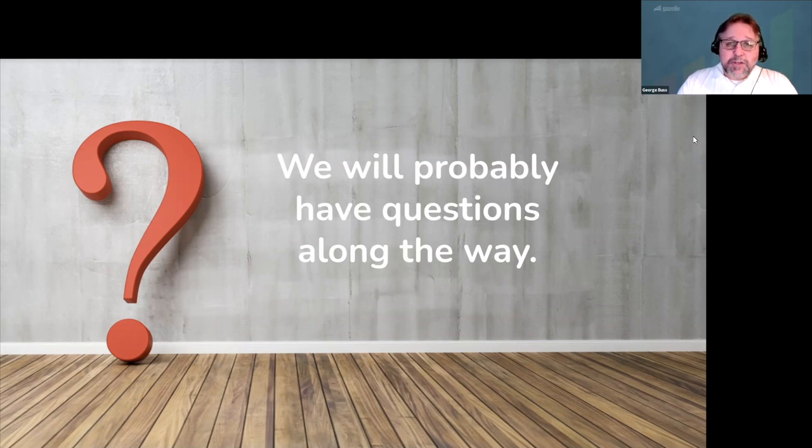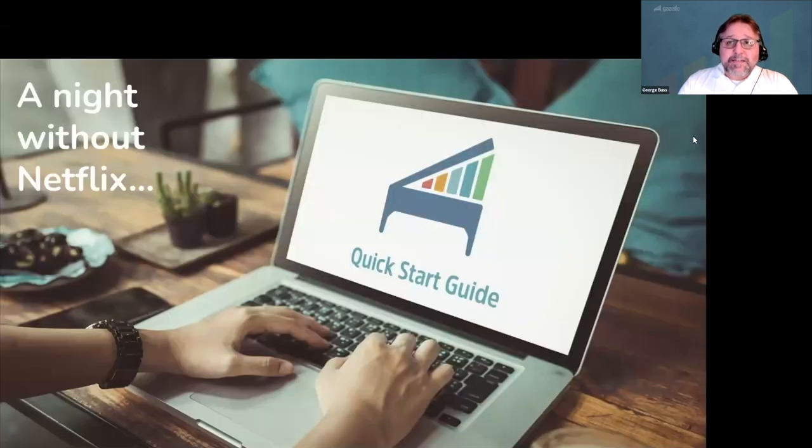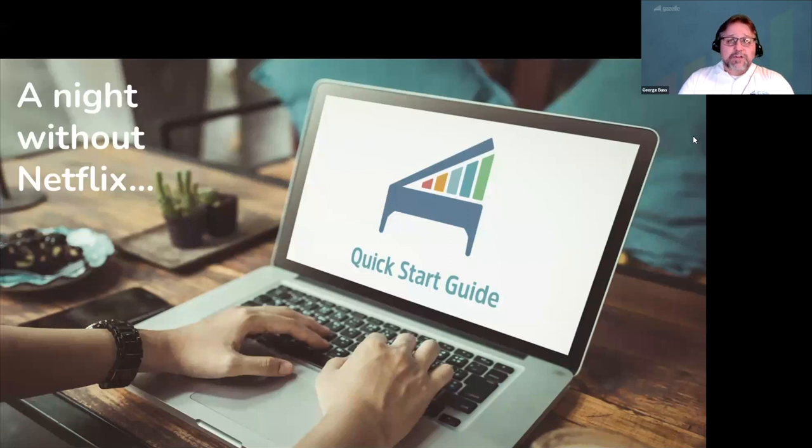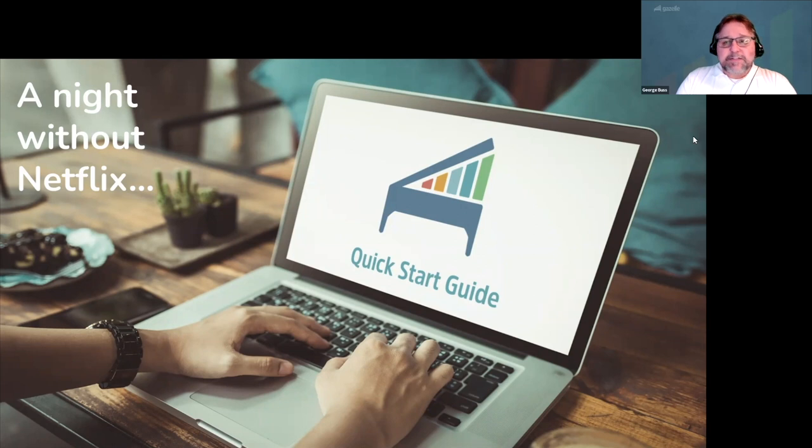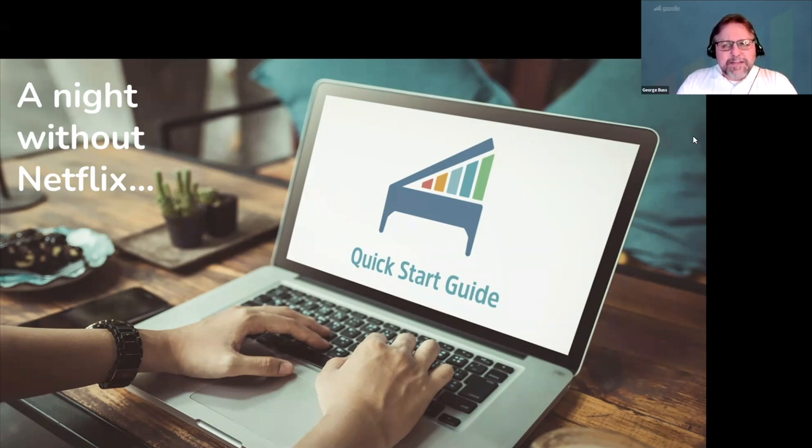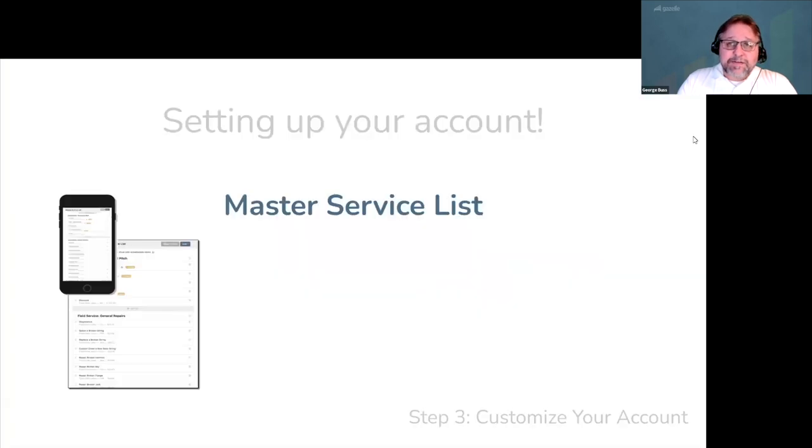So while you're waiting on your data, it's time to move on to step three. Customize your account. The best way to do this is to take a night without Netflix to walk through our getting started guide. A lot of people tell us that they expected their data migration and transition to Gazelle to be stressful. But if you follow these steps, it's going to be much easier than you can imagine.